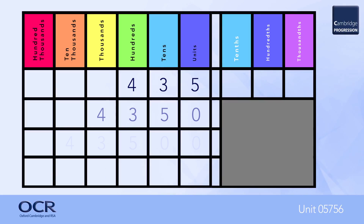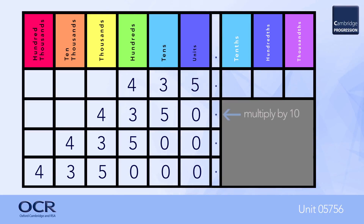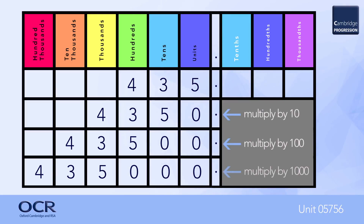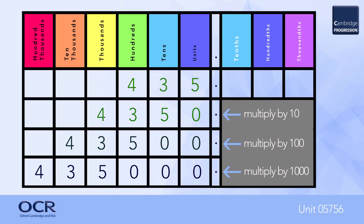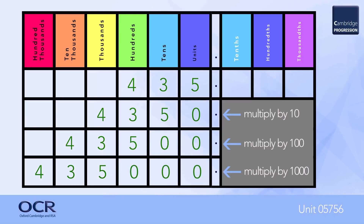The second part of this learning outcome refers to multiplication by ten, one hundred, one thousand. This is best explained using a place value table. Taking four hundred and thirty-five as an example: multiplying by ten means every digit becomes ten times greater and effectively moves one column to the left. Multiplying by one hundred, the digits move two columns to the left, etc. The decimal point doesn't move, and spaces are filled with zero.